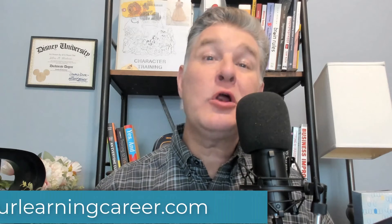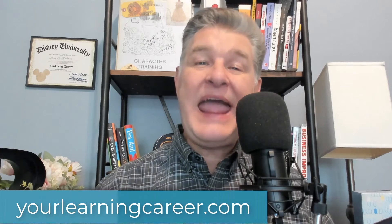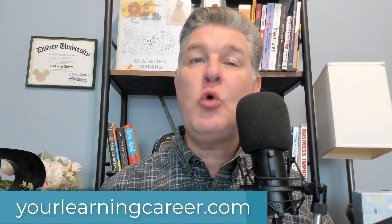Hey, it's Jeff with YourLearningCareer.com. Today, I'm going to show you how to quickly and easily create a quiz that you can have in an e-learning course or make standalone. To do that, I'm going to be using iSpring Suite.